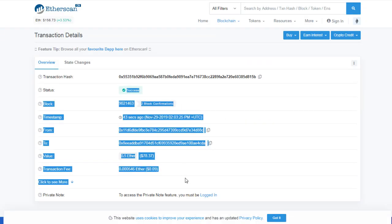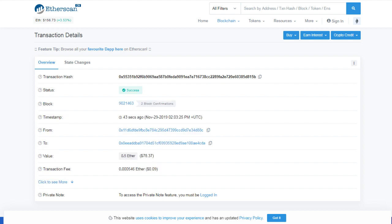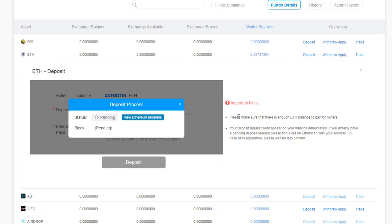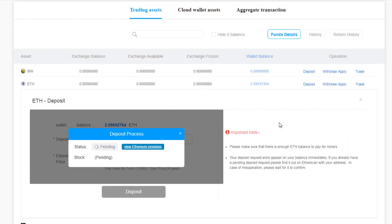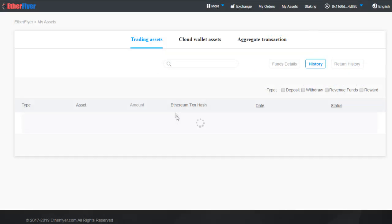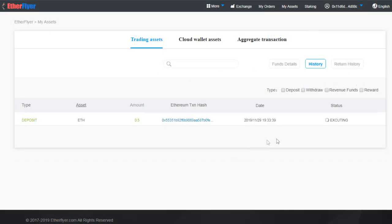You can click on View Ethereum Progress to see. Now it says that the 0.5 Ethereum will transfer from my wallet but it takes some time for this to process your funds.